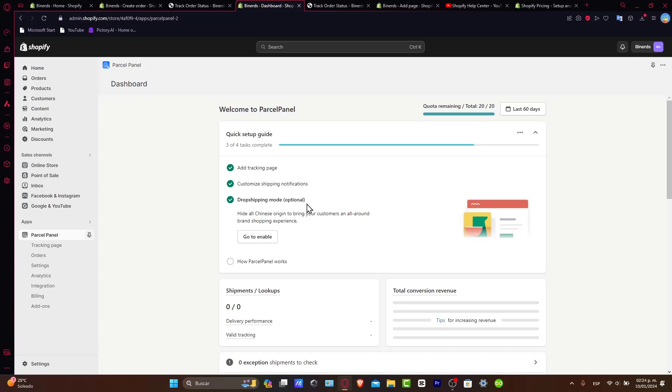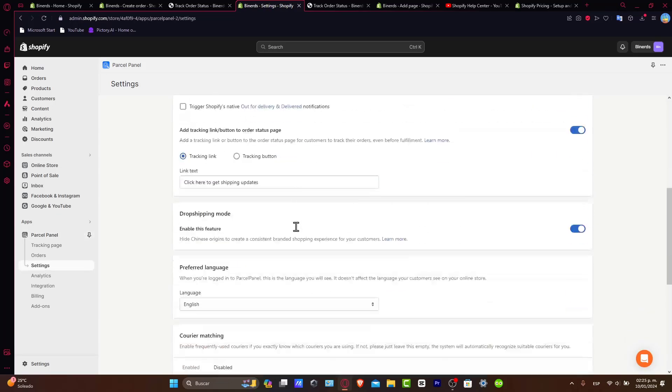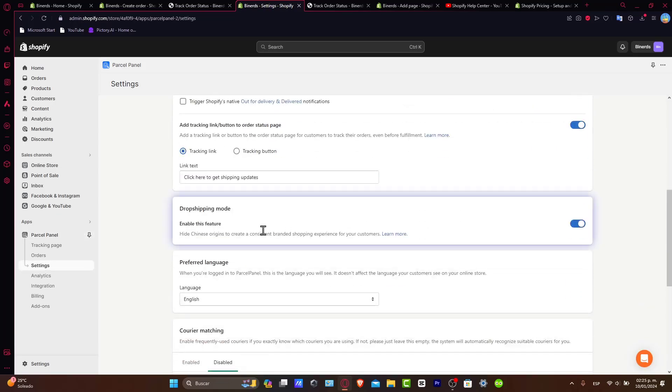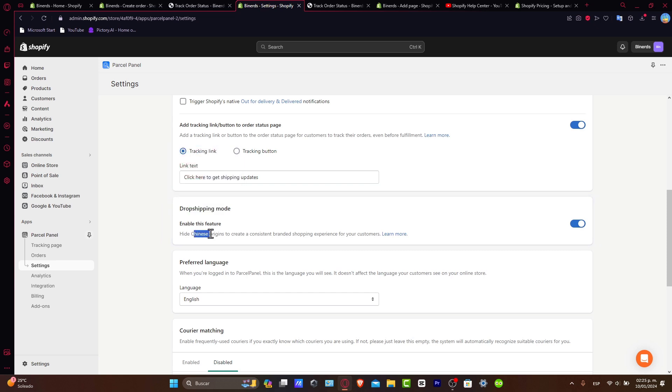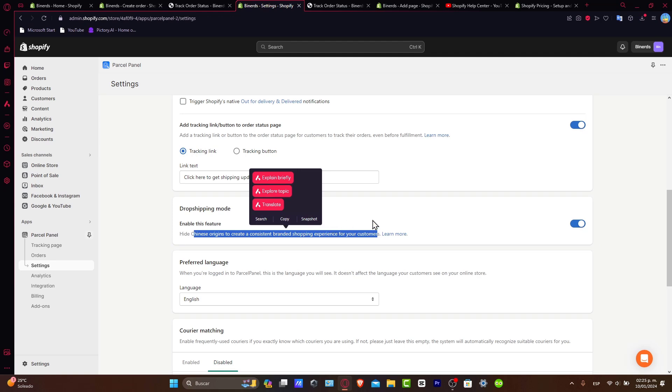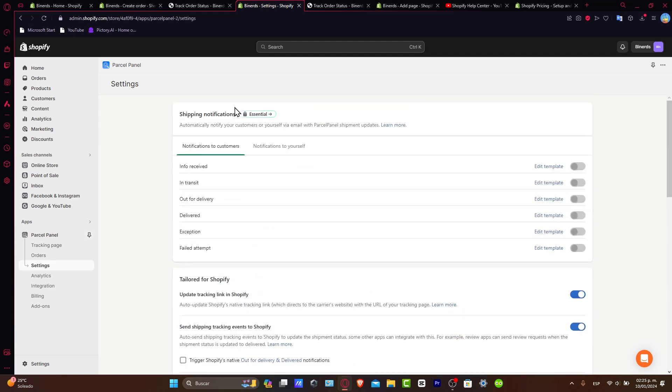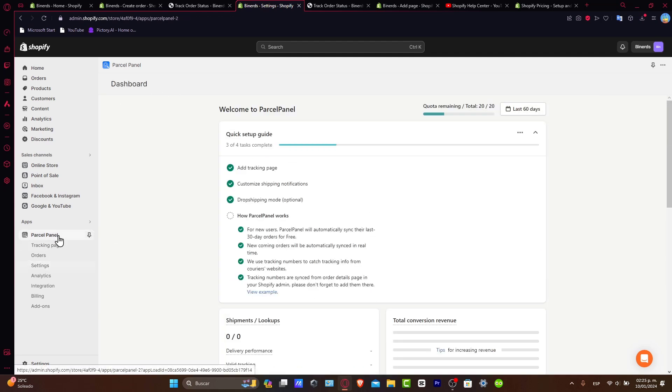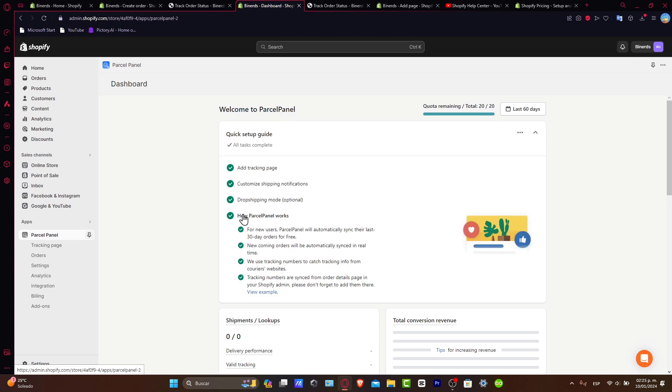The dropshipping mode should be enabled. Now the dropshipping mode is when we hide Chinese origins to create a consistent branding shopping experience for your customers. Really, really important when it comes to creating and making some dropshipping.